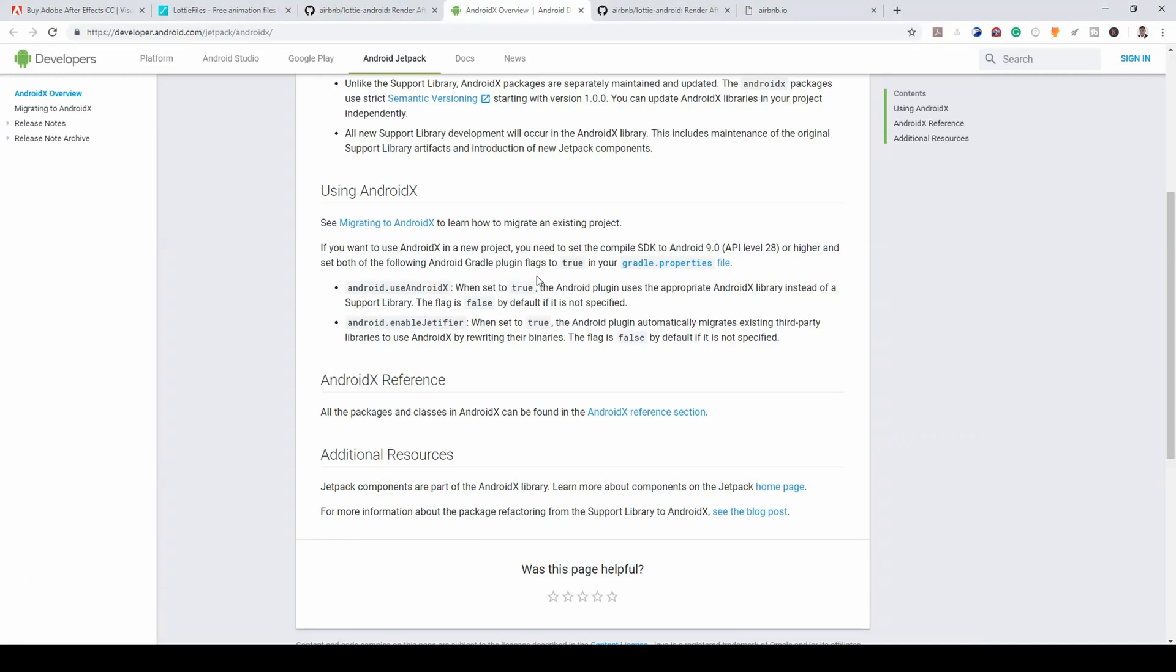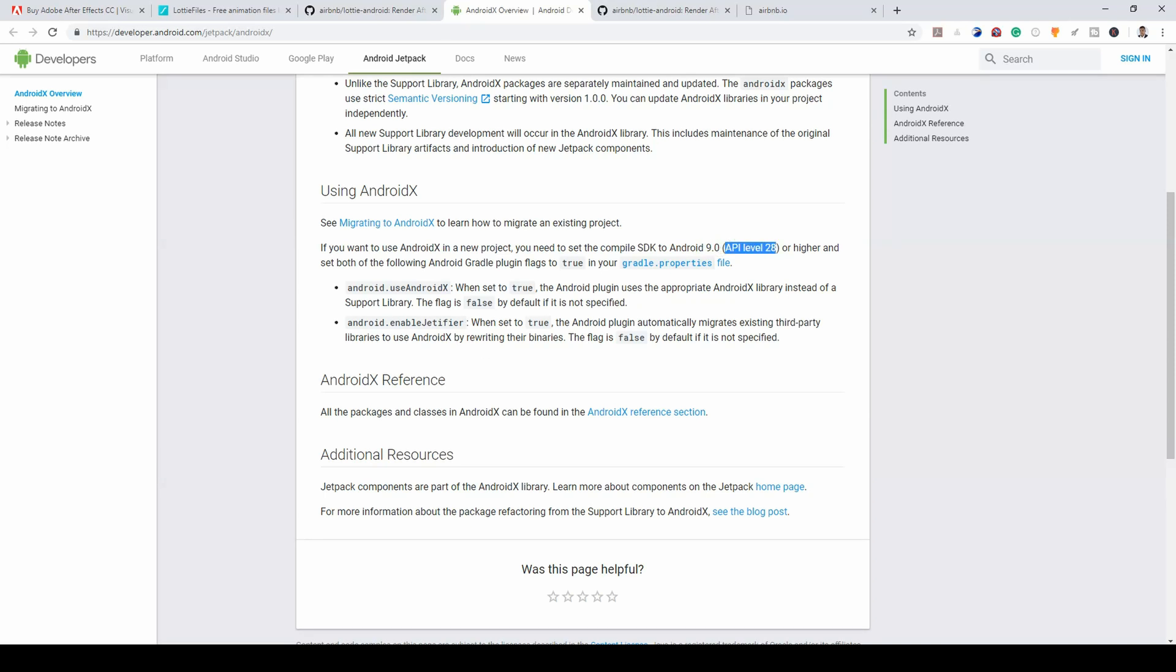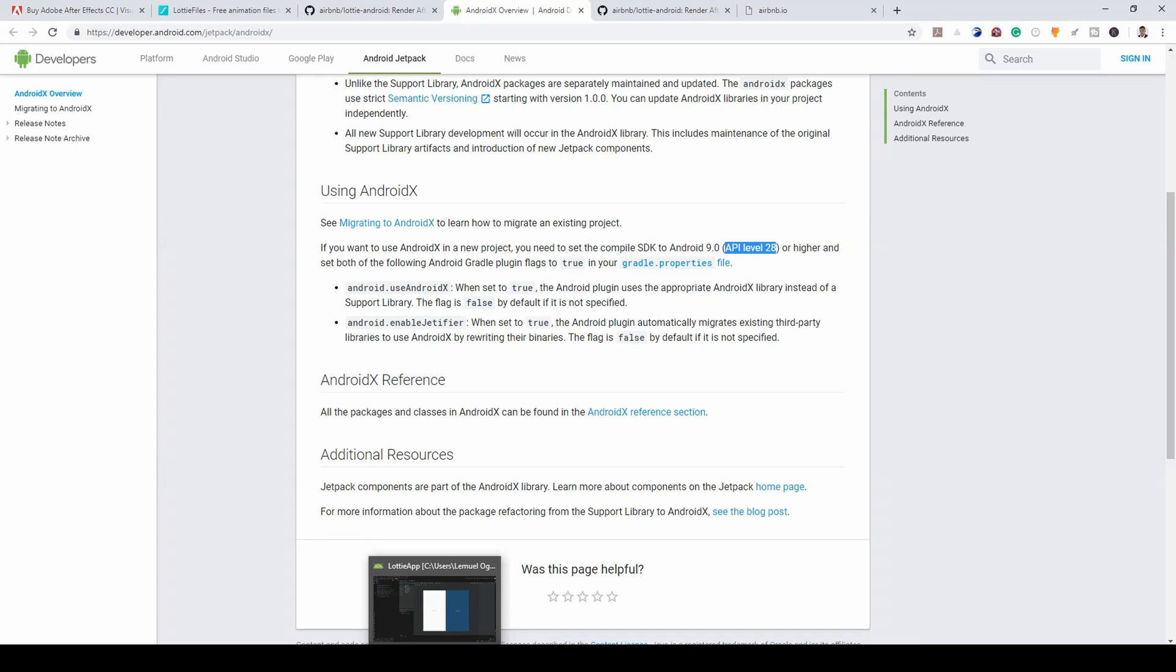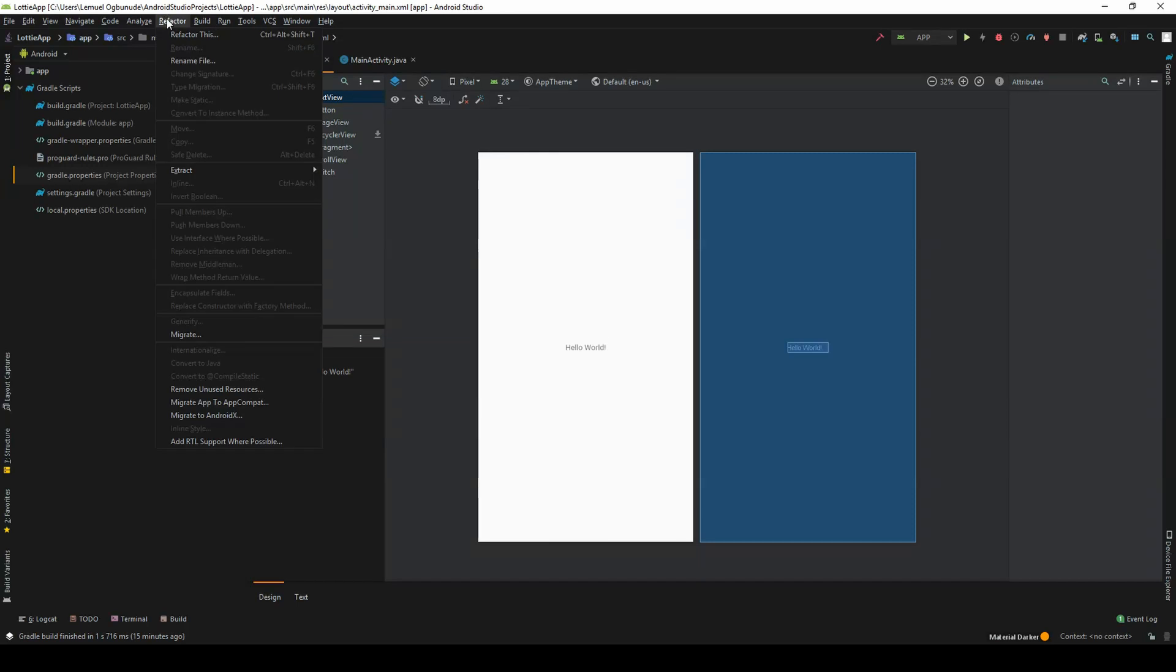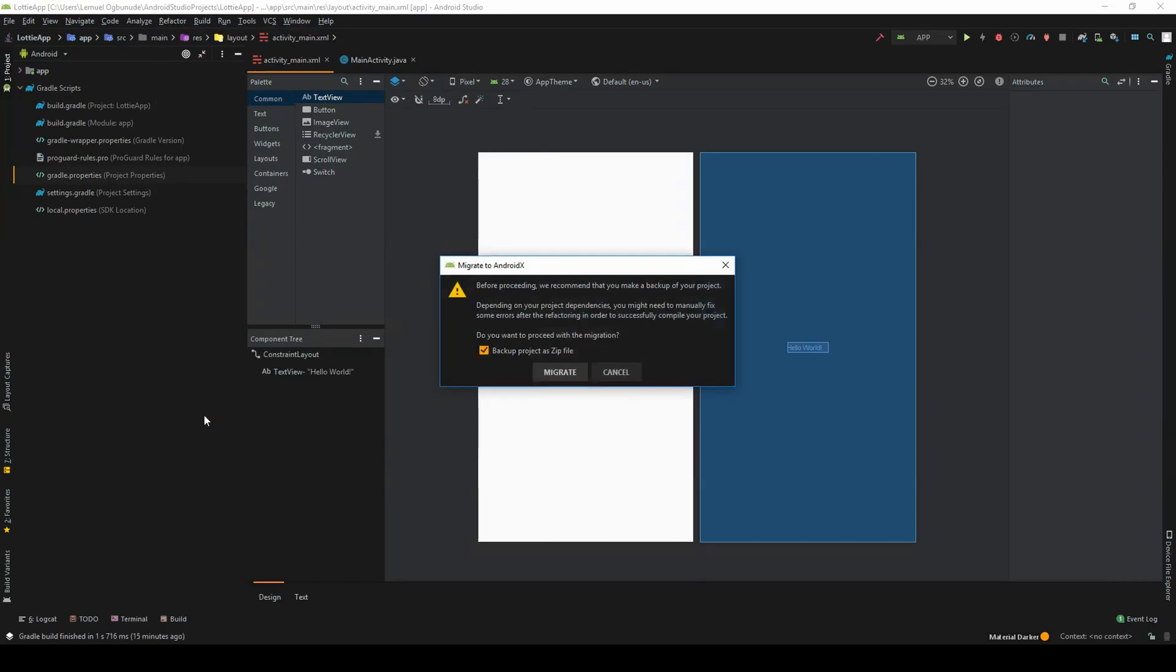I prefer this method because you can easily create a project and migrate to AndroidX because if you do not use this method, that means your project has to start with Android 9.0 or API 28. So most of you will have an API less than that. So you could create a normal project, head over to refactor and migrate to AndroidX.